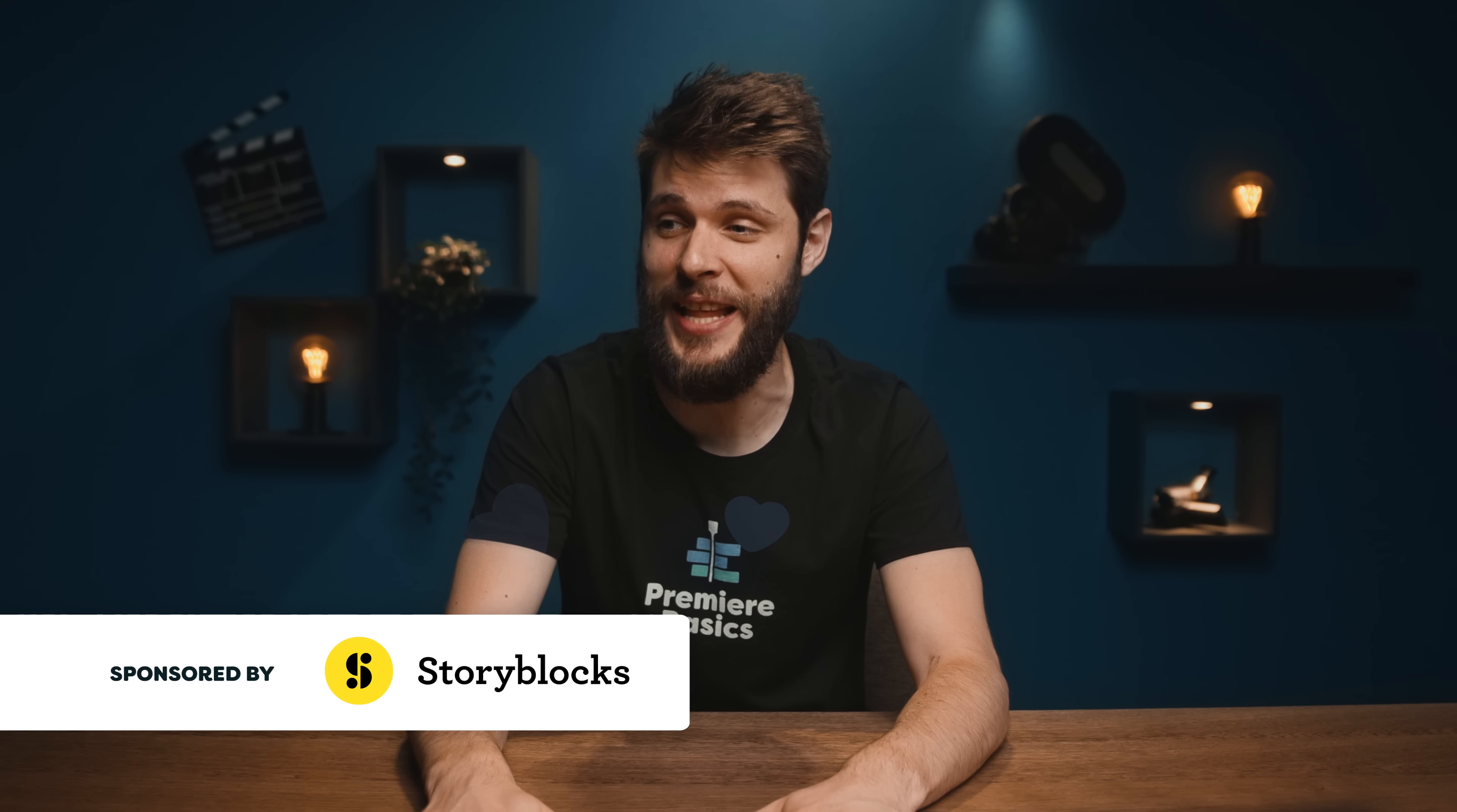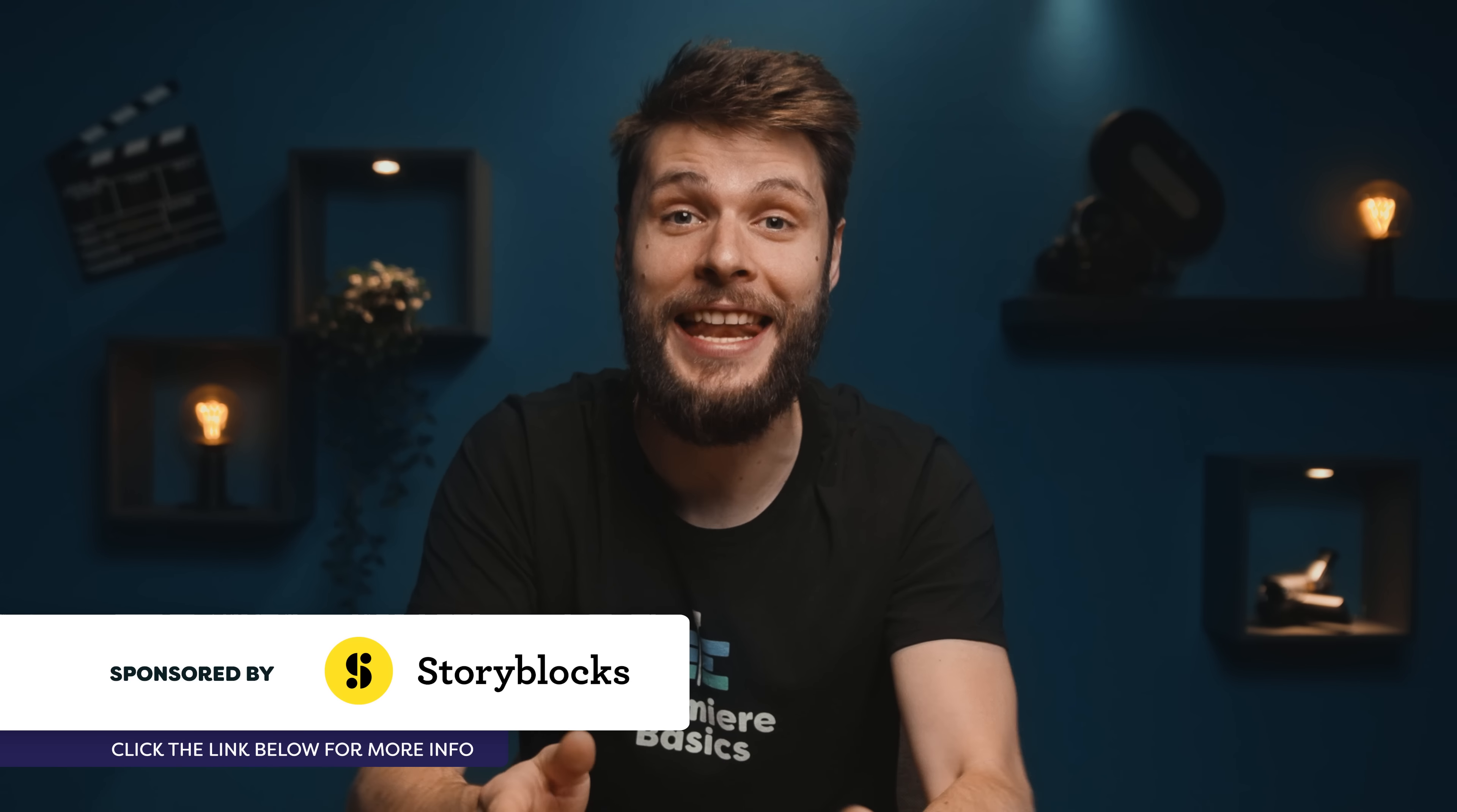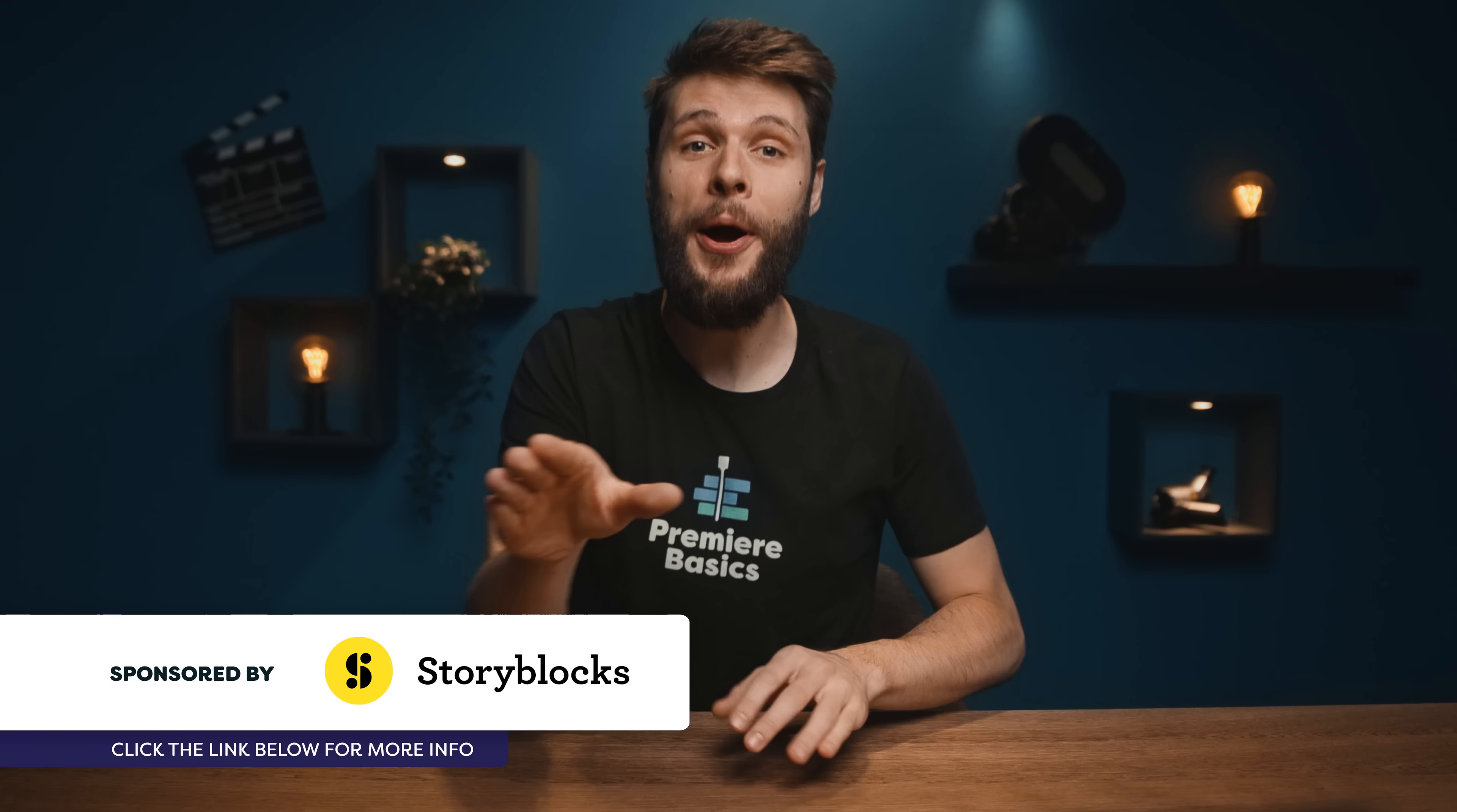Hey guys, Jordy here from Premiere Basics and the music is way too loud. That is better.